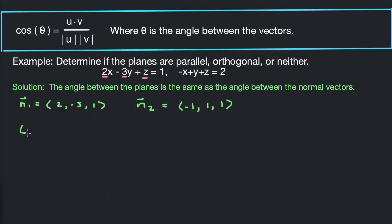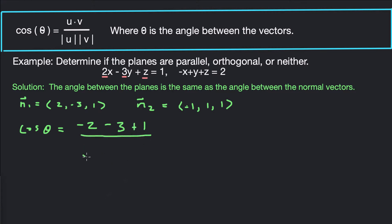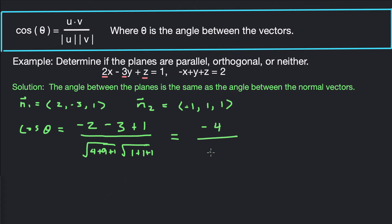Now let's find the angle between those normal vectors. Cosine of theta equals the dot product n1 · n2 divided by the product of their magnitudes. The dot product is: 2 times -1 = -2, plus -3 times 1 = -3, plus 1 times 1 = 1, giving -4. The magnitude of n1 is the square root of 4 + 9 + 1 = sqrt(14), and the magnitude of n2 is sqrt(1 + 1 + 1) = sqrt(3). So cosine of theta equals -4 over sqrt(42).